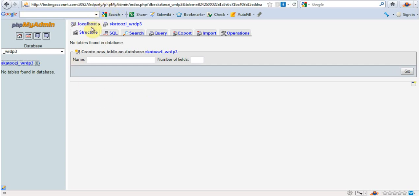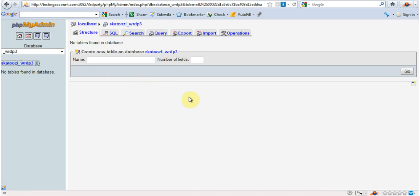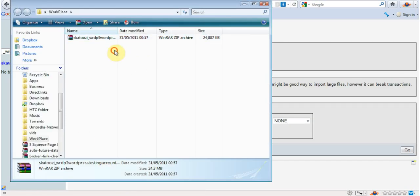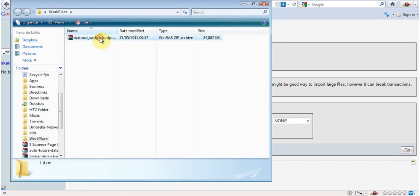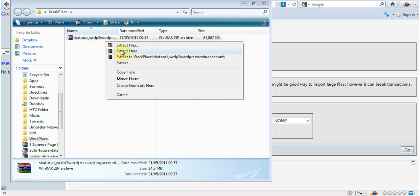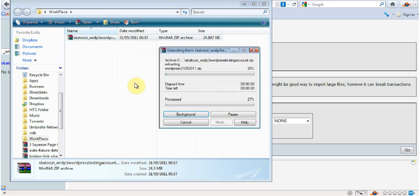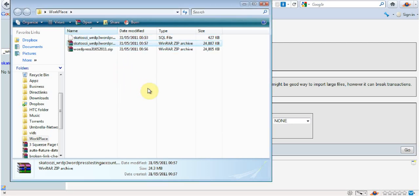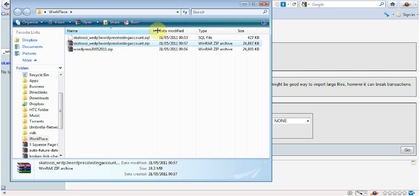And I'm just going to restore the database first. The way to do it is you just click on import. And I'm going to open the workplace and I'm going to extract these files here.